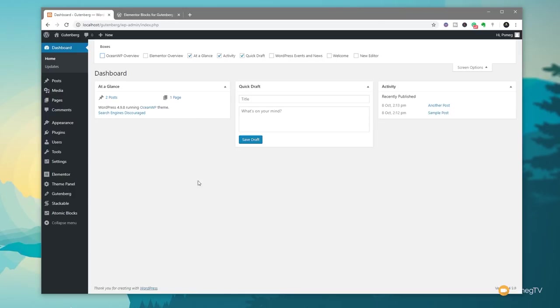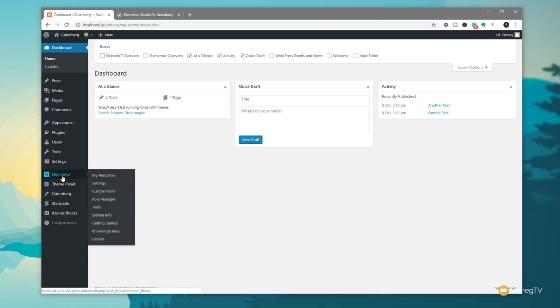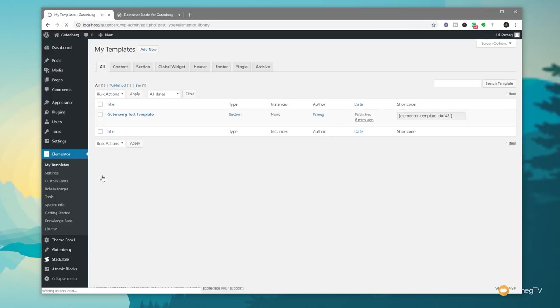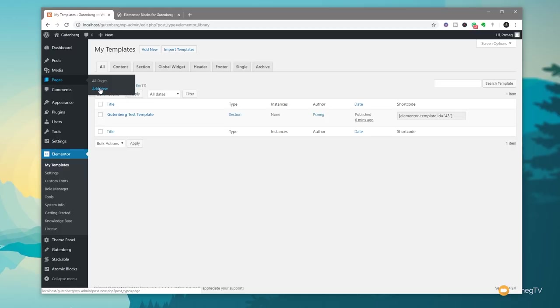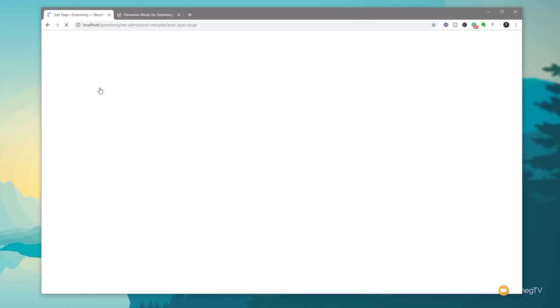Once you've done that all we're going to do is we're going to come down to Elementor and to my templates and I've created a template already so there's nothing special about this just a simple entry form. You can see we've got the code there on the right hand side if you want to use it we don't need that all we need to do is come into the pages or posts whichever you want to work with with the Gutenberg editor. We're going to come down and click on add new.